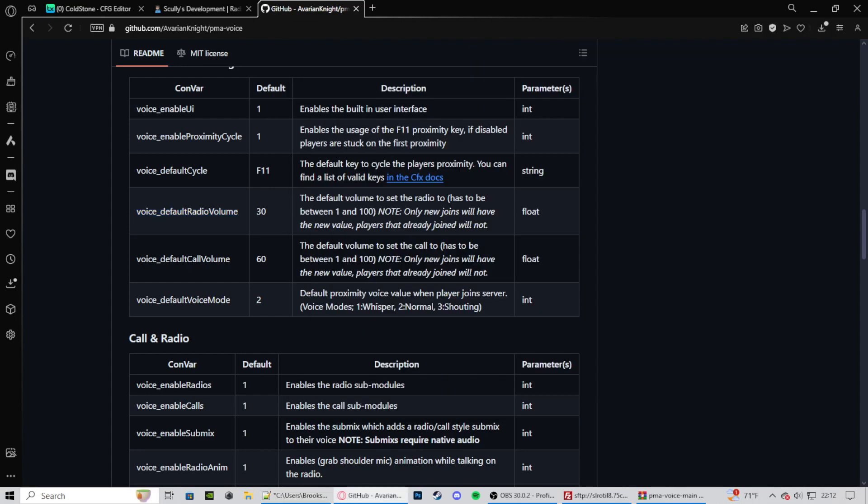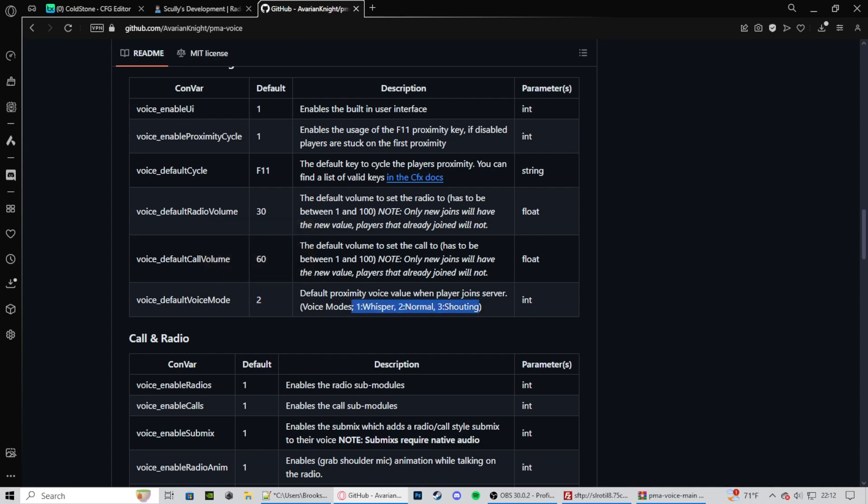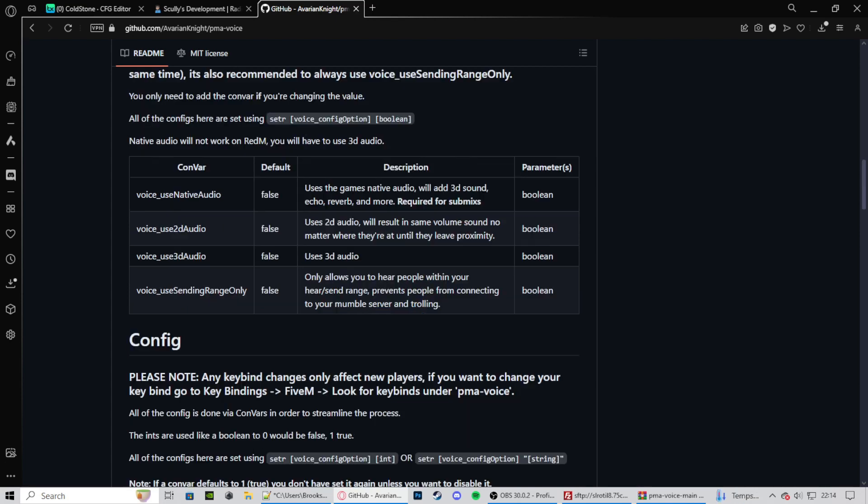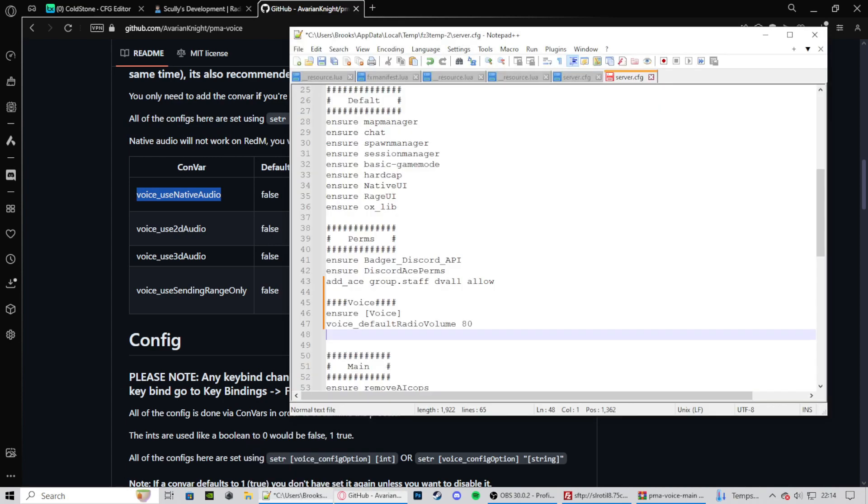Now you can press enter. Now let's go default voice mode. It's already set at 2. So we do not need to do that unless you want it to be a whisper or default shouting. But I like it being default normal. So we don't need to mess with that. One more thing that we do need is voice use native audio. We need to make that turn true. So we paste that in. Type in true.